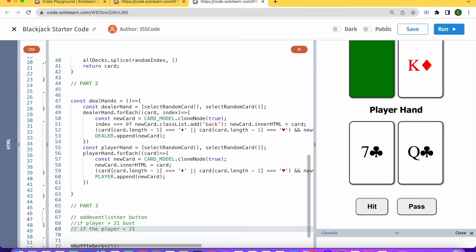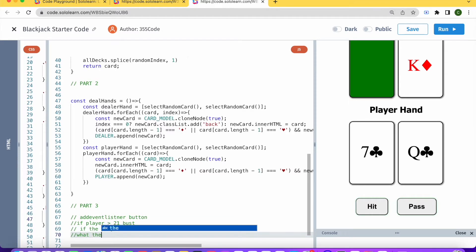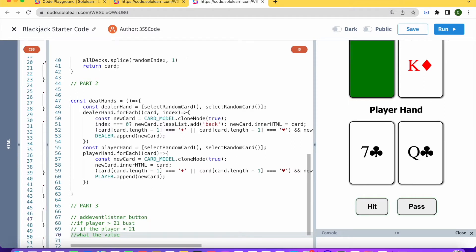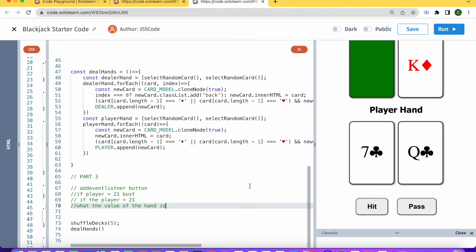And each time that we put down this new card, we're going to want to tell the player what the value of the hand is. So let's get to work on that.